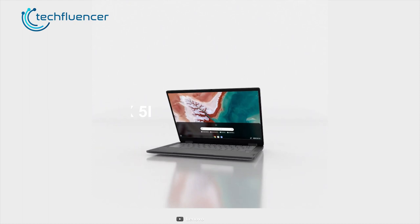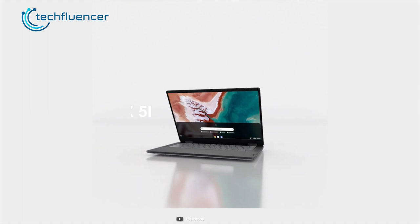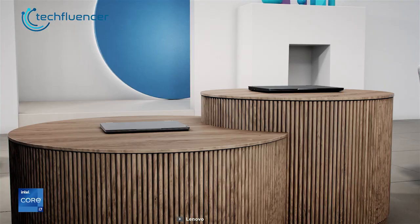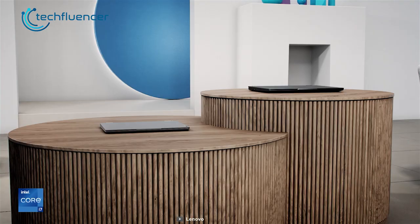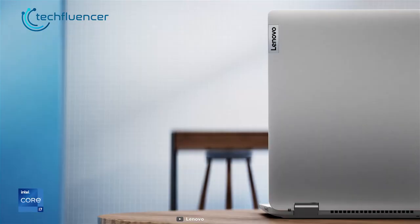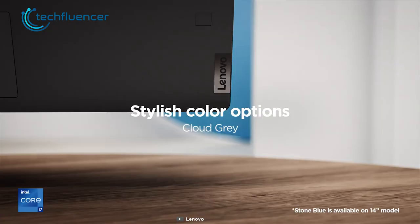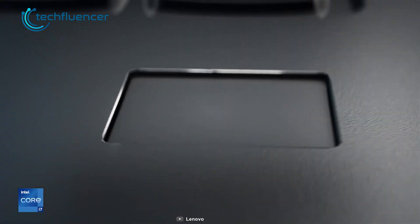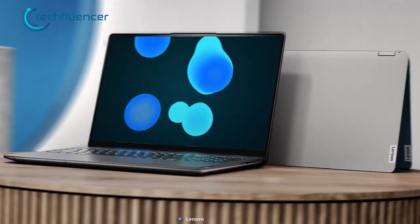From the budget side, we have the IdeaPad Flex 5i from Lenovo. This is a convertible laptop with a reasonable amount of specs to power through your academic tasks. Whether you use it in tablet or laptop mode, the sturdy design mixed with drop-down hinge makes it super simple to operate. It even comes in a variety of color options that include cloud gray, storm gray, and stone blue to mix and match with the rest of your accessories.